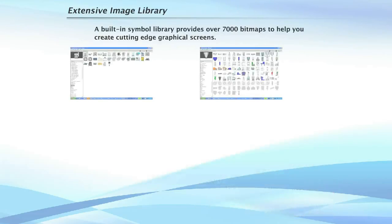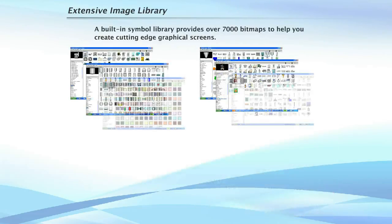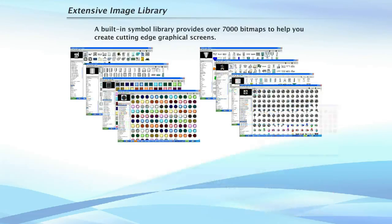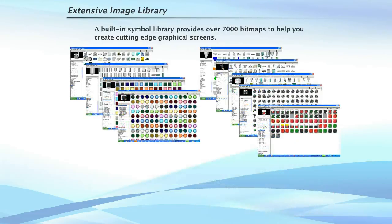A built-in symbol library provides over 7,000 bitmaps to create cutting-edge graphical screens.